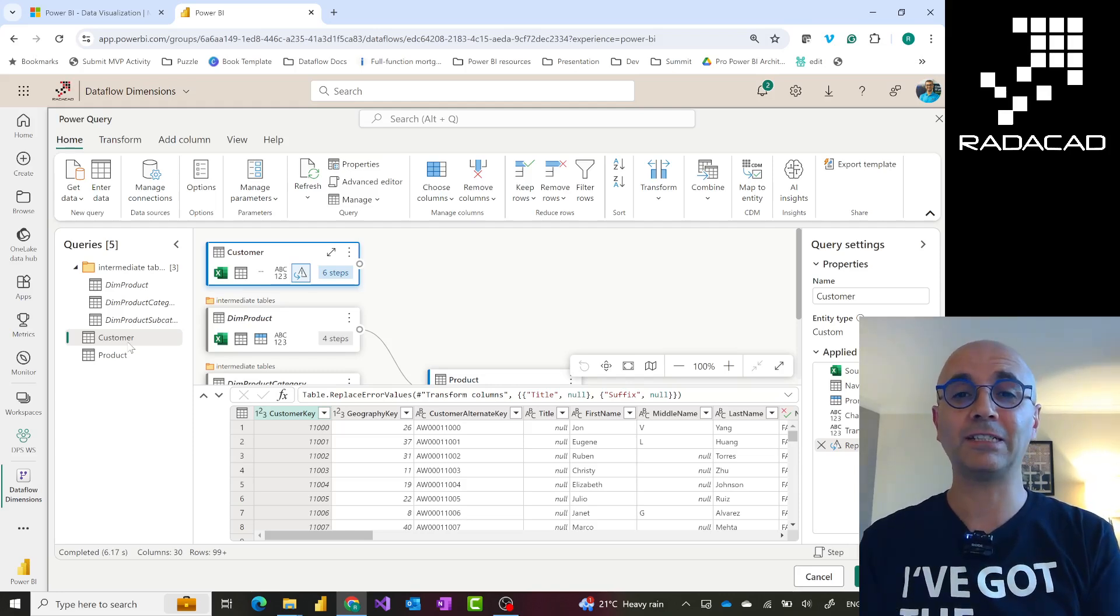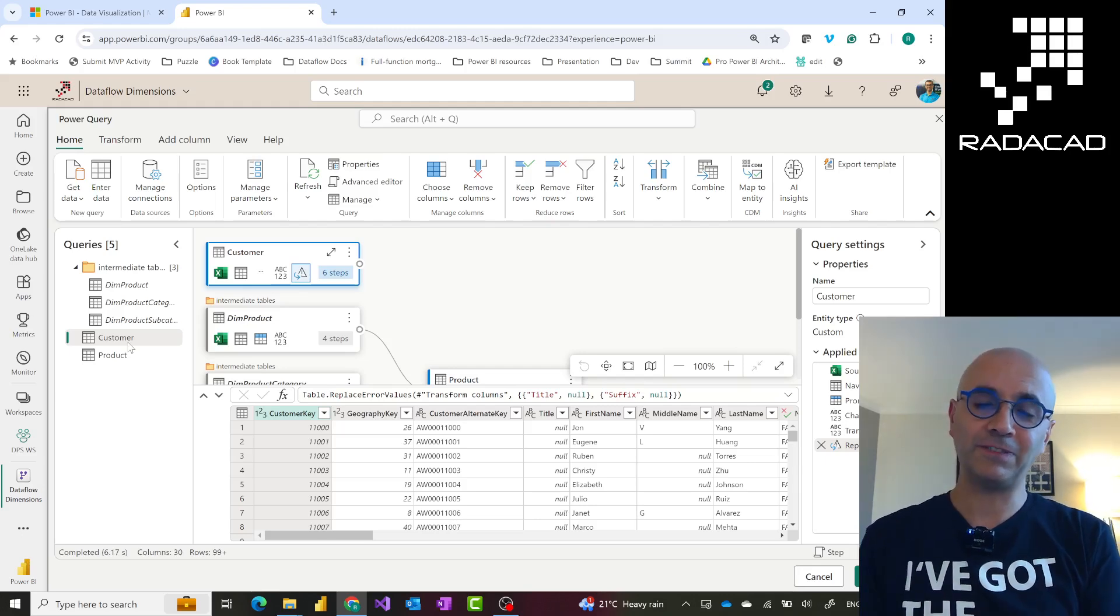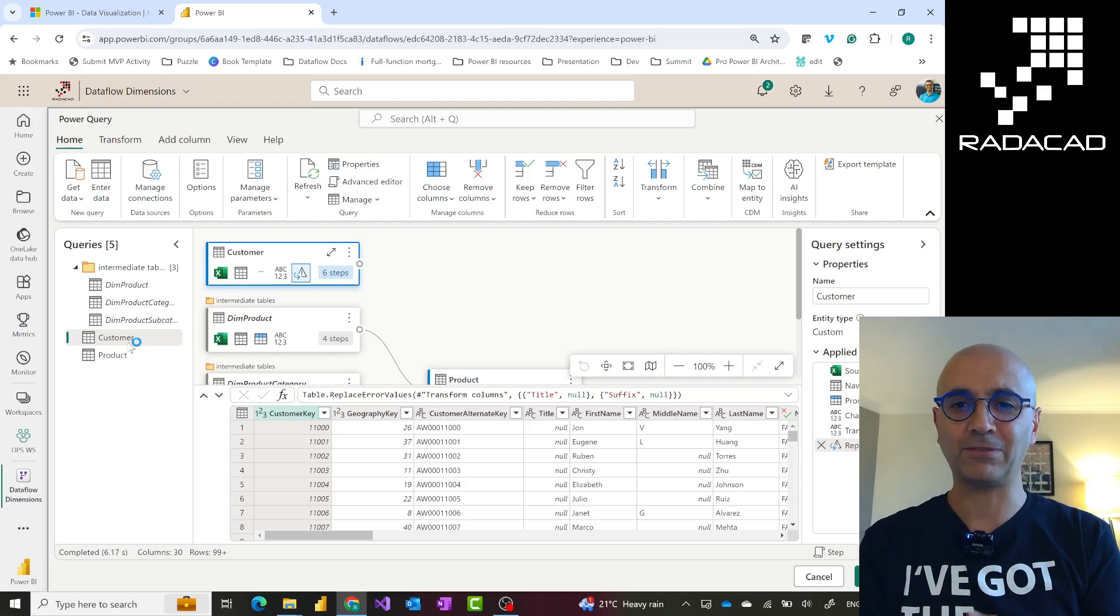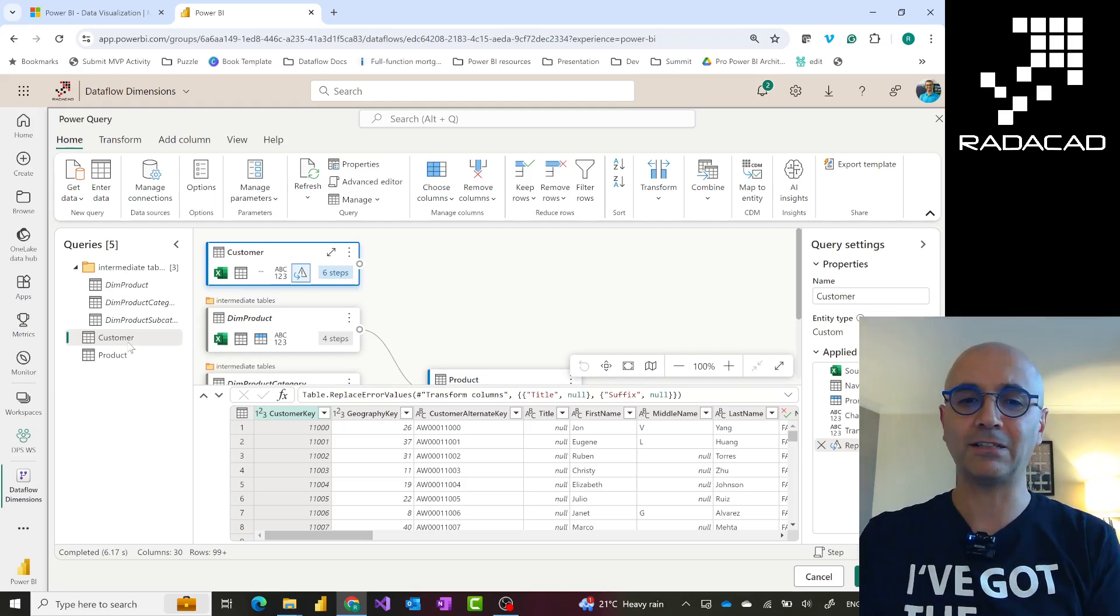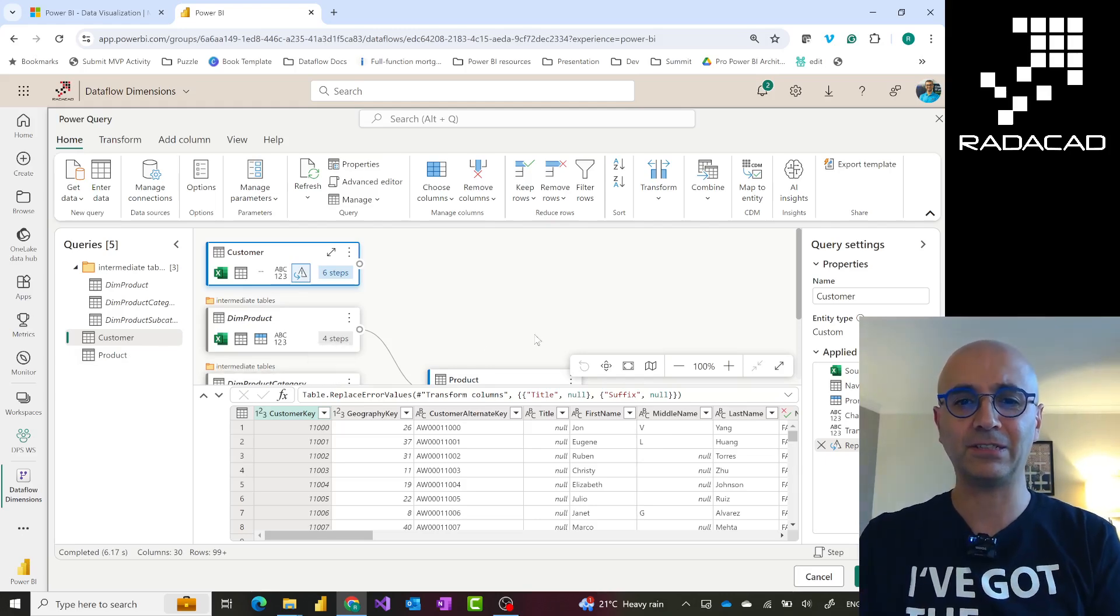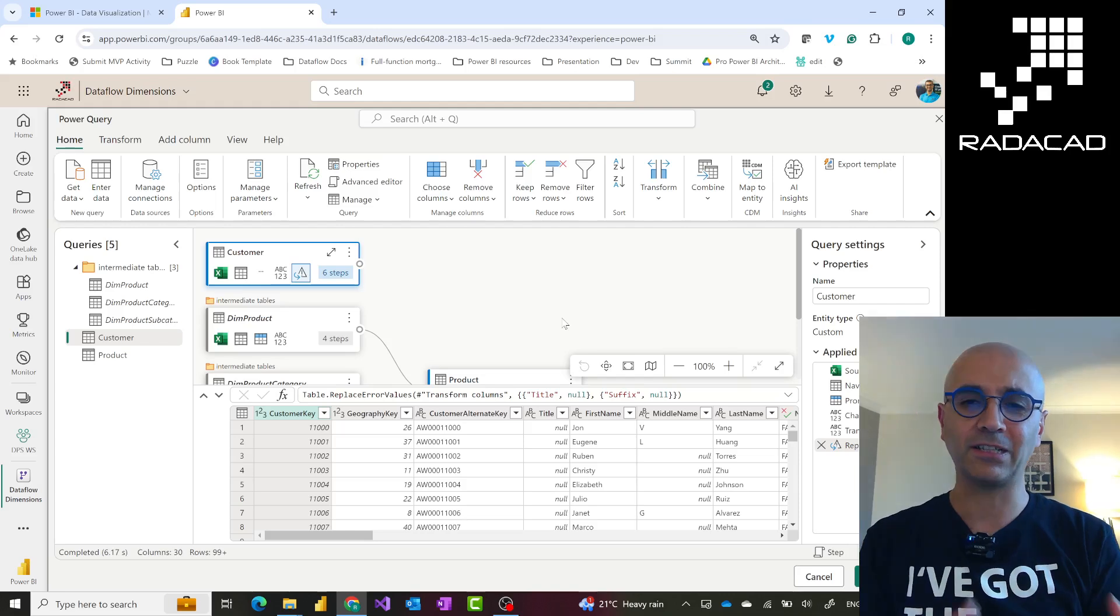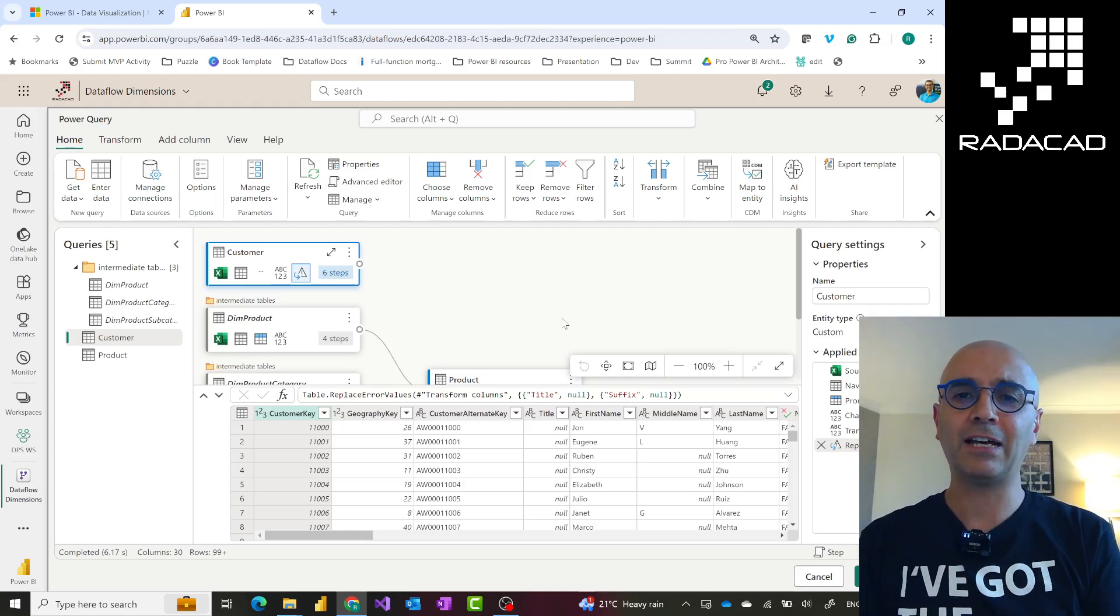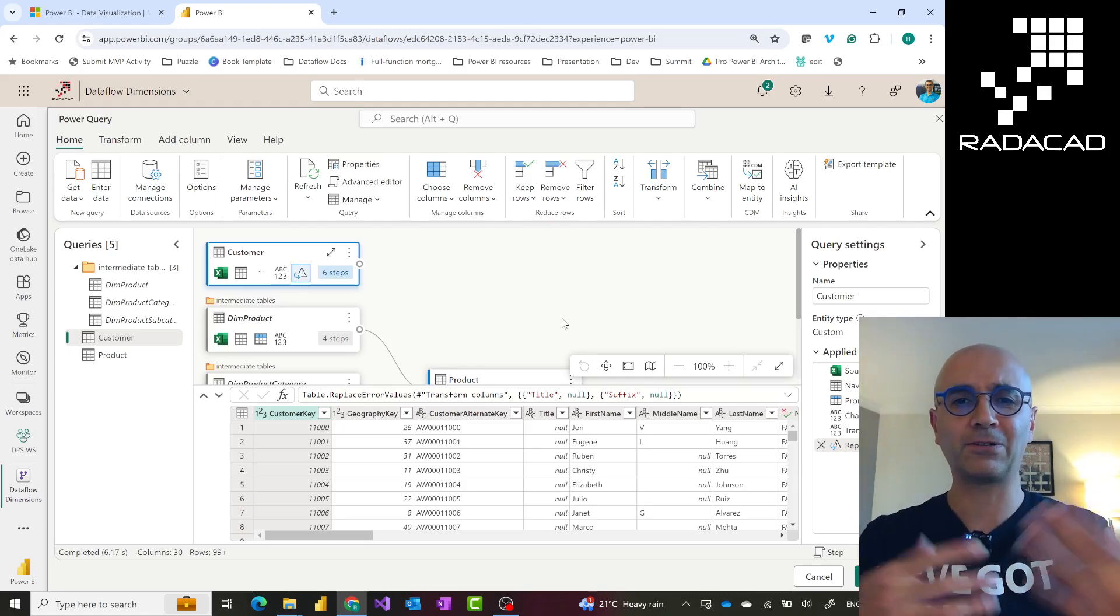I have separate videos about all of those, so you can check them out. But what this video is about is how we can migrate this. Unfortunately there isn't a migration tool at the time of creating this video, but migration is a simple process. I'll show you how it is.